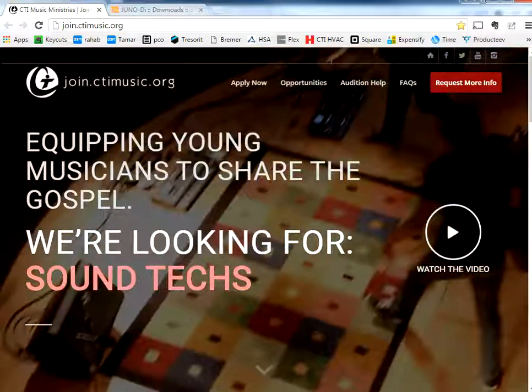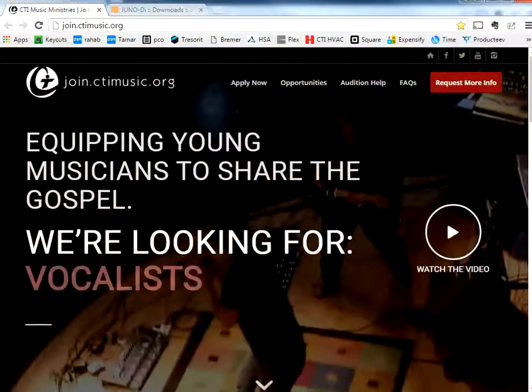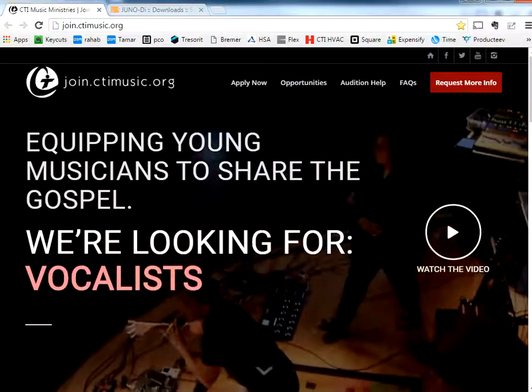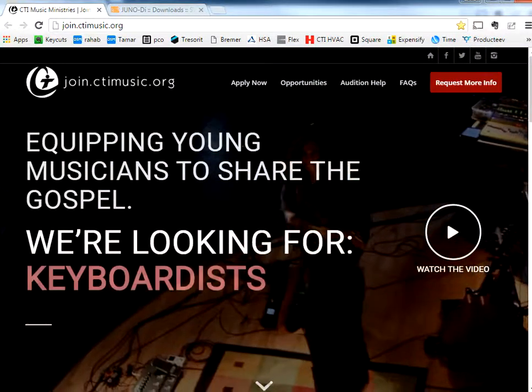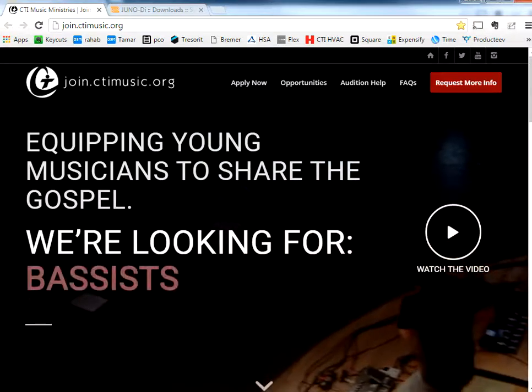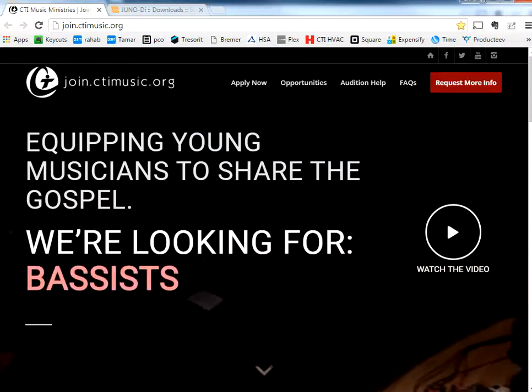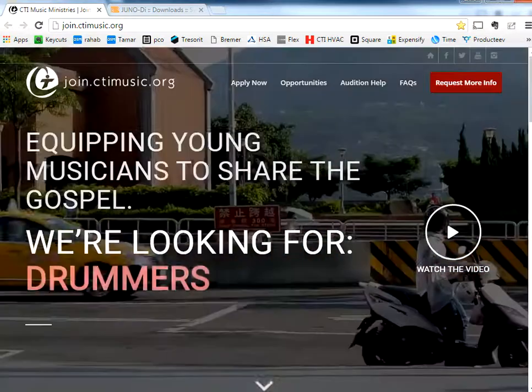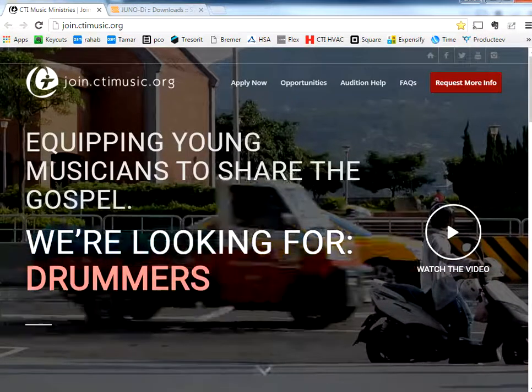Hey everyone, this is Chris from CTI Music Ministries, and I've got some tips for you on using Roland's editor software to do custom programming for the Roland Juno DI synth.